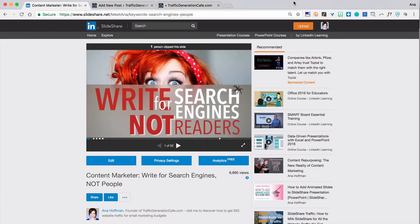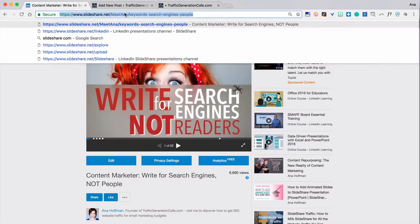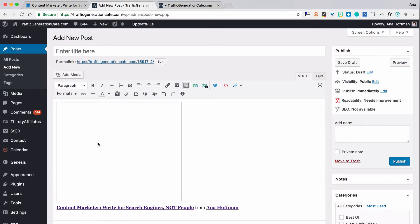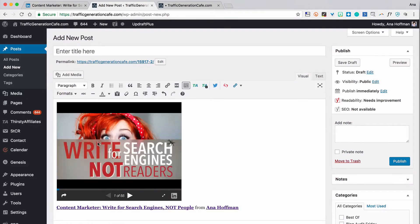Let's start with the easiest way first. Embedding a SlideShare deck into a blog post can be as easy as pasting the link into the WordPress post editor. Just like that — and there it is.